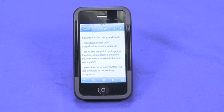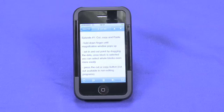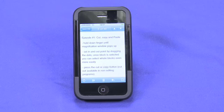Hi, I'm Sean Carruthers, and welcome to the first in a five-part series on the new iPhone 3.0 update. This software is available not only for the newest hardware version of the iPhone, but is actually applicable to the previous generation of the iPhone. I've actually got it running on an iPhone 3G here.